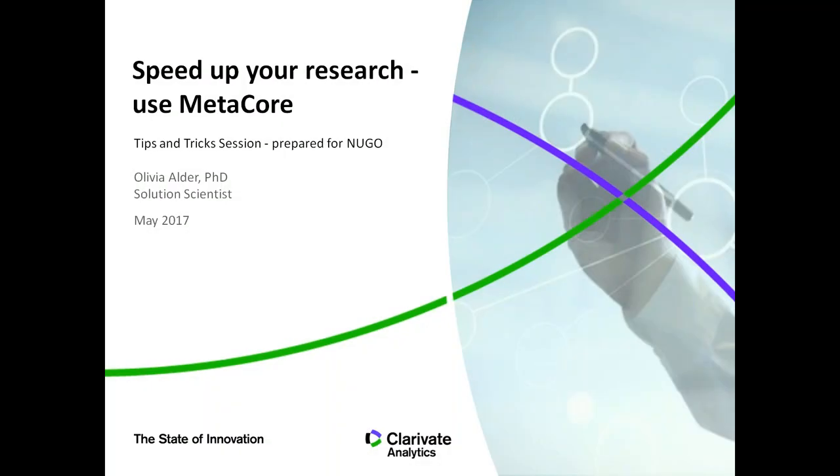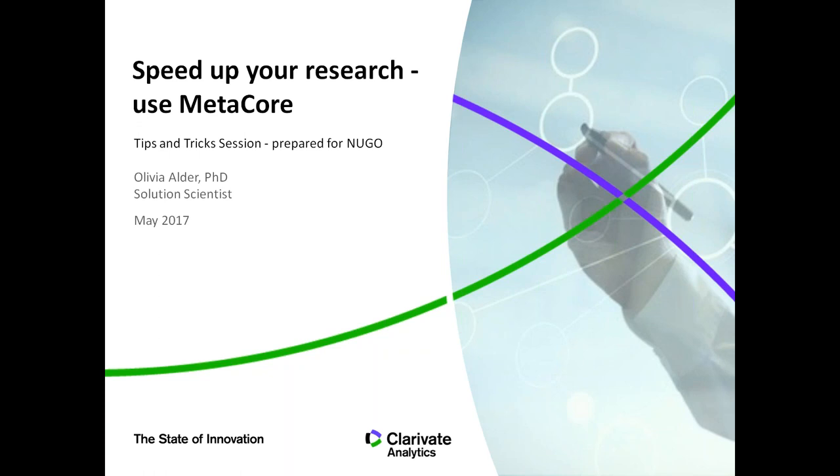This is the second webinar of the Early Career Network of NUGO. Following the previous webinar about MetaboAnalyst, a tool for metabolomics data analysis, today we have Olivia Alder. She's going to talk about MetaCore, which is a database and tool for omics data analysis.